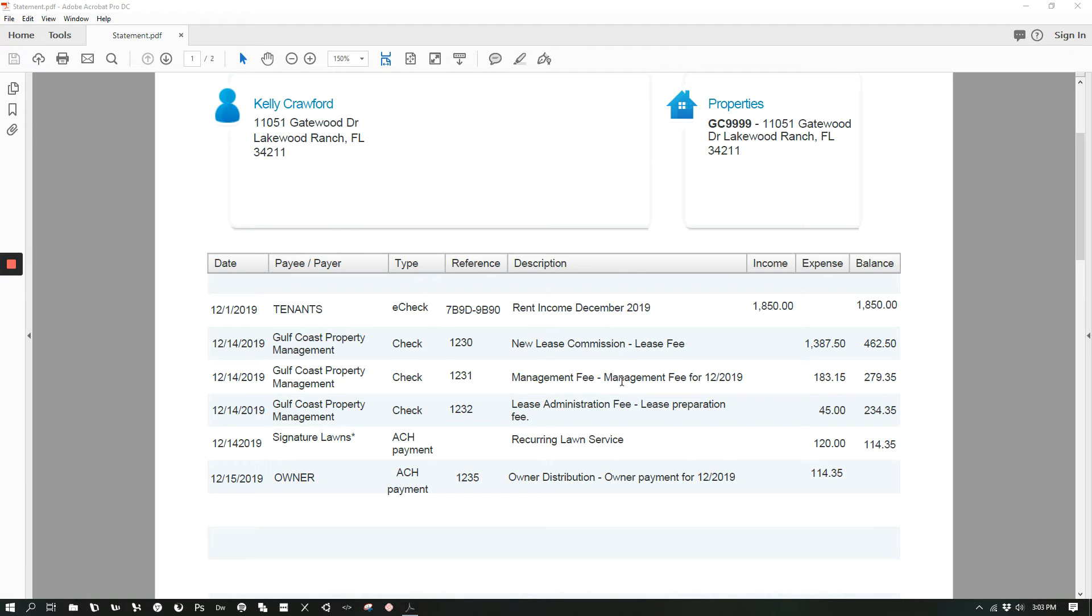The new lease commission amount that is listed will vary depending on which management plan you have chosen, and the management fee percentage per month will vary as well depending on which plan you are on.